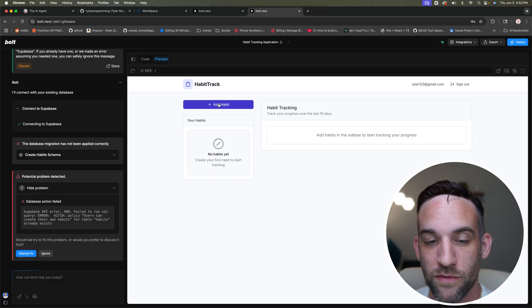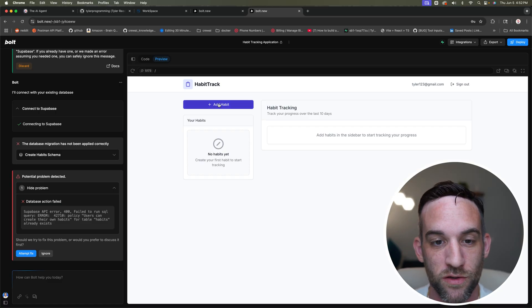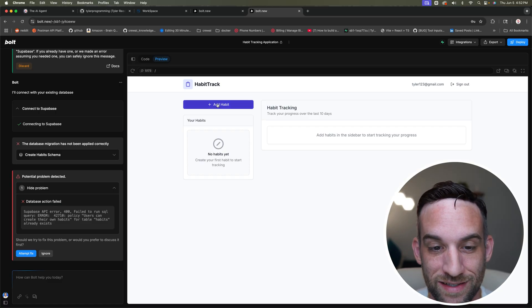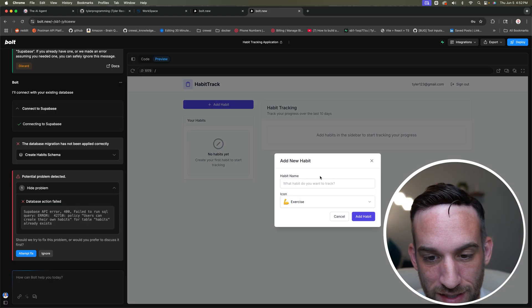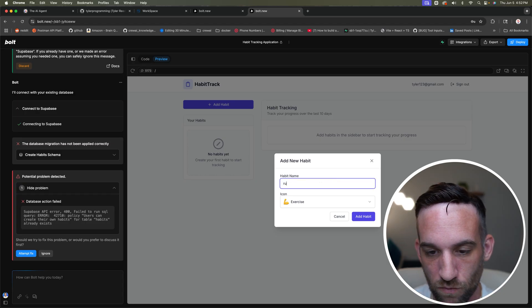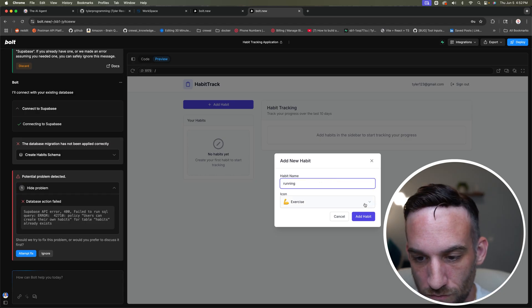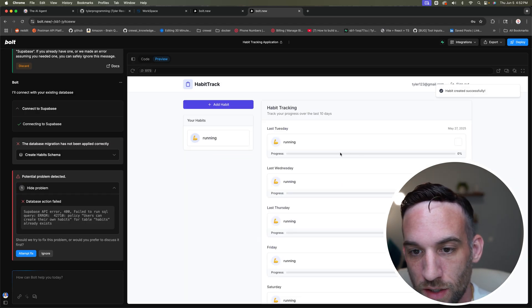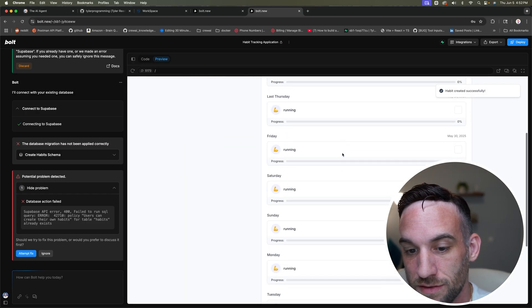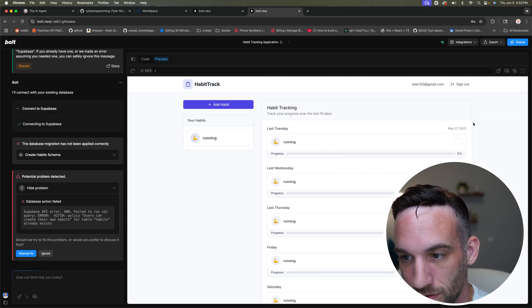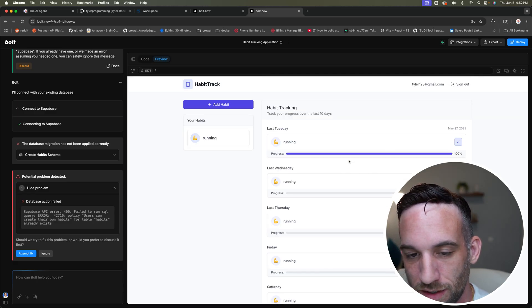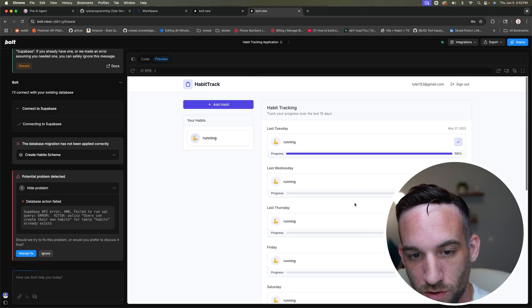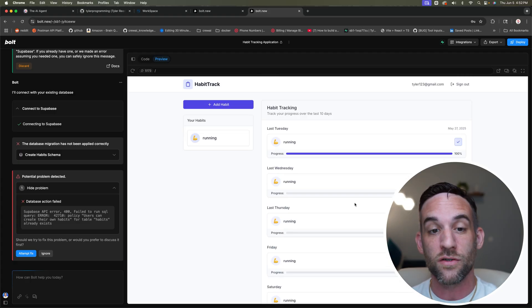This looks already a little bit different than what I had first showed you because I'm doing this again. So I'm going to add a habit. Let's say I want to say running. So let's do add habit. This is, I kind of don't like this. I can check these, right? I don't like this progress bar.